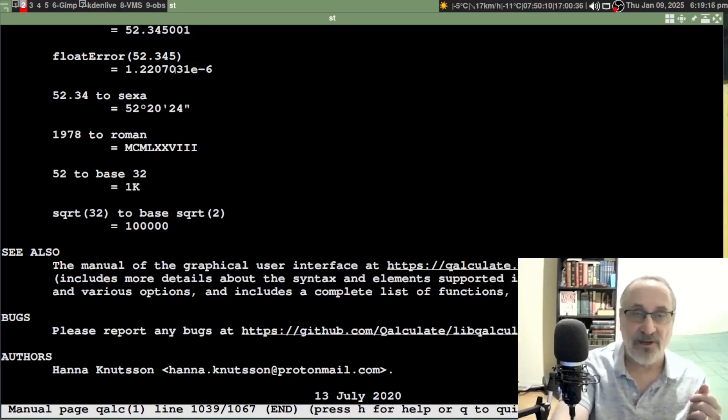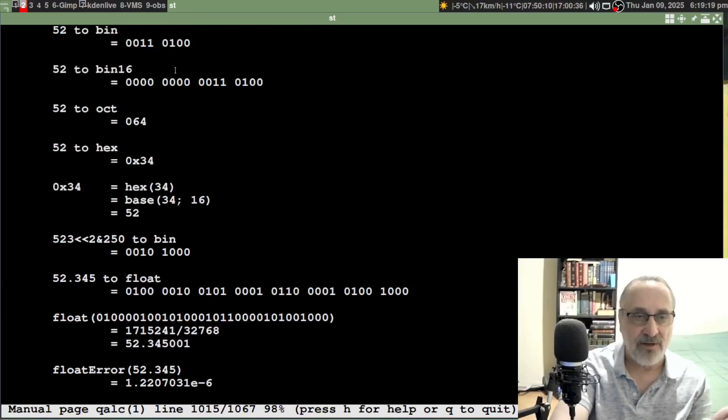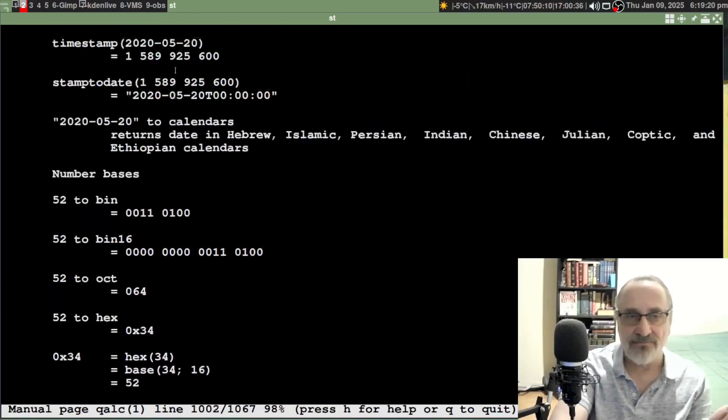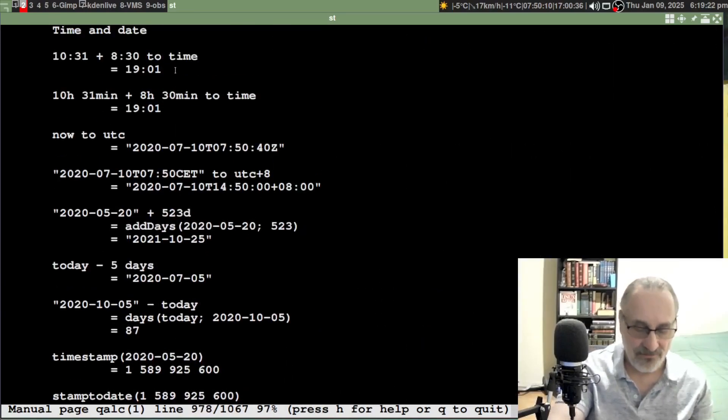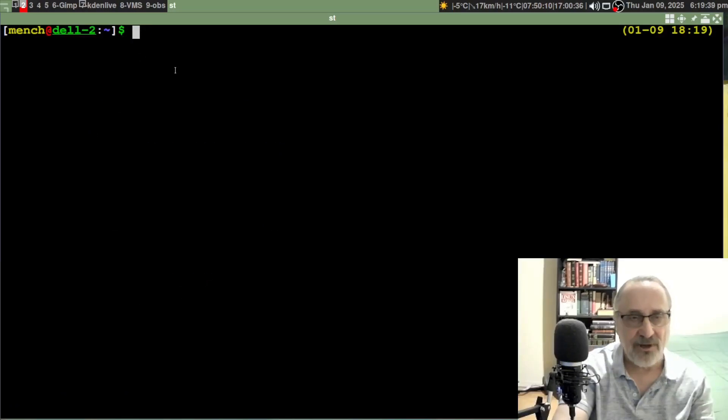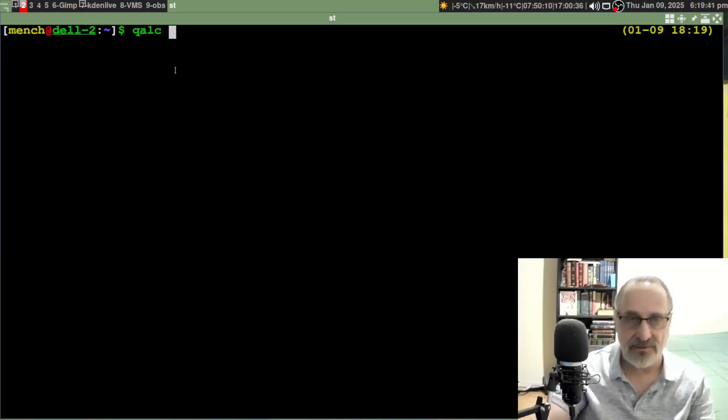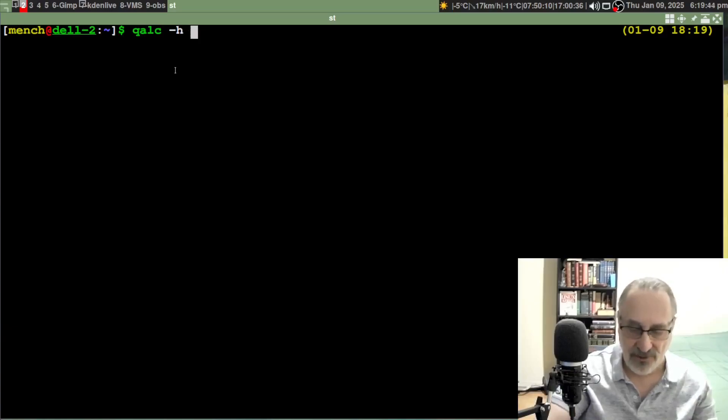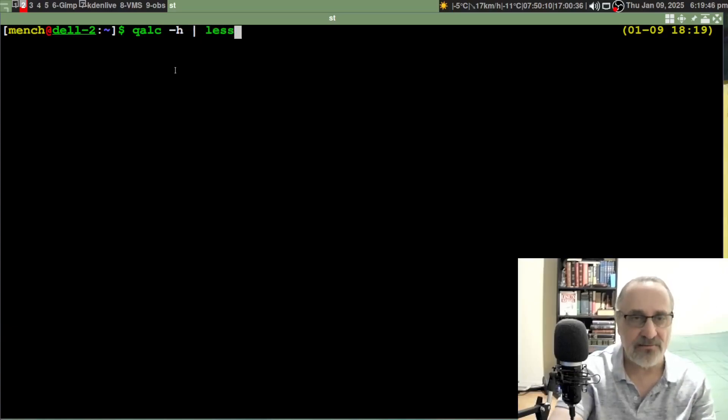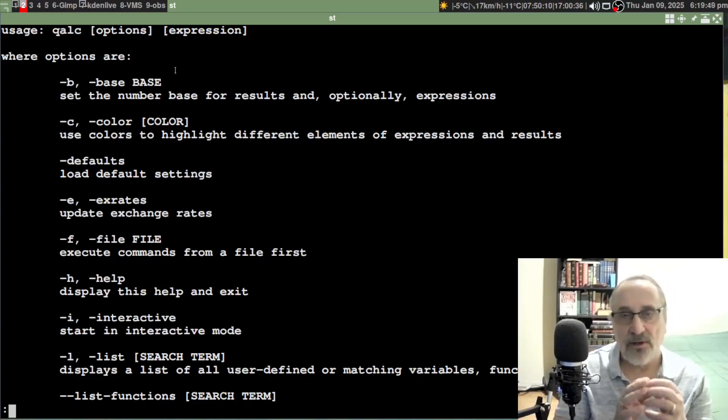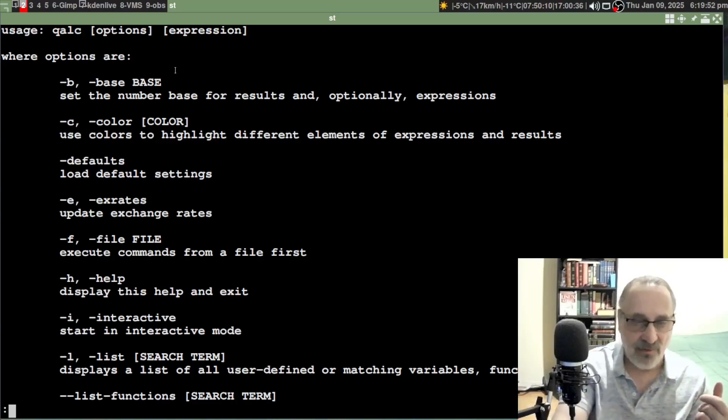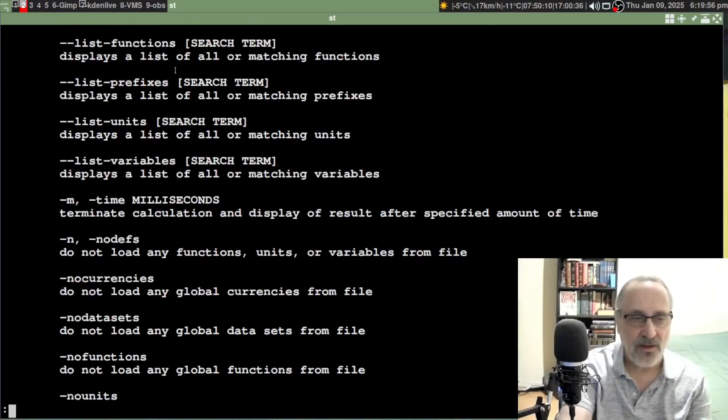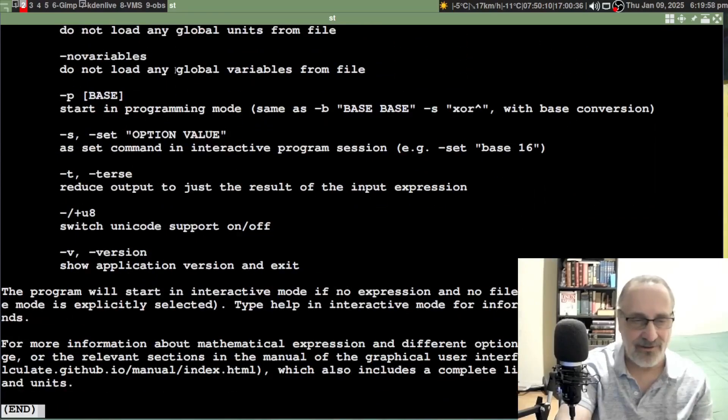There's all kinds of information that you can read about and how to use it. Let's go to the top. Let's do qalc -h and pipe it into less. There's some simple commands and basic things that you can do with it. I'm not going to read all this to you.